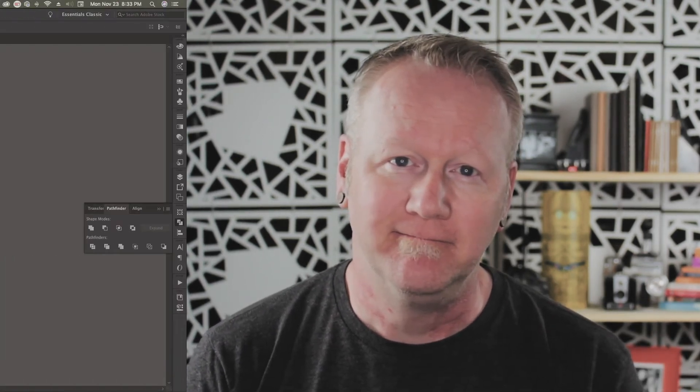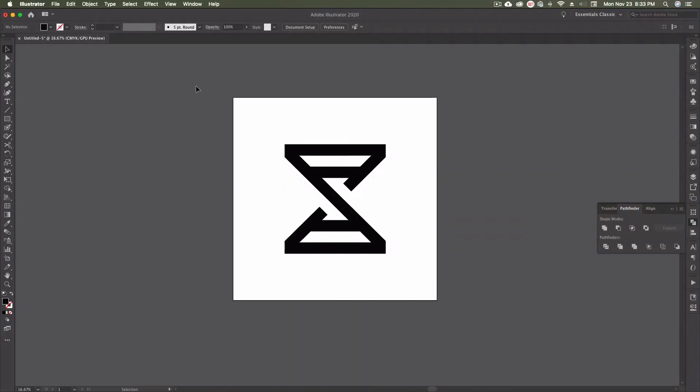All right, so let's hop over to Illustrator. And this one's a real quick one. It's not difficult. There's really two different methods that I use on a pretty consistent basis that I'll show you and you'll be off and running.